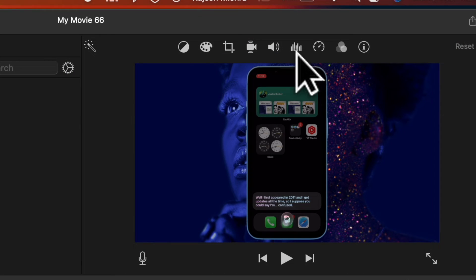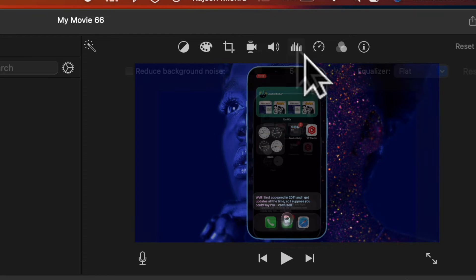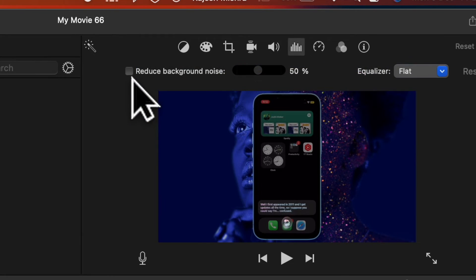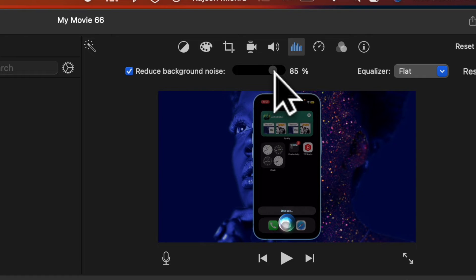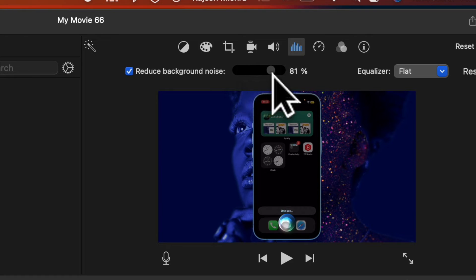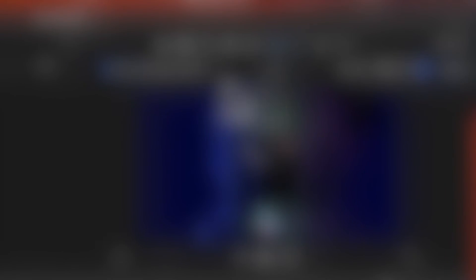Next, click the noise reduction and equalizer icon that shows right above the viewer. Then check the box for reduce background noise and drag the slider for the percentage of reduction you'd like to apply.